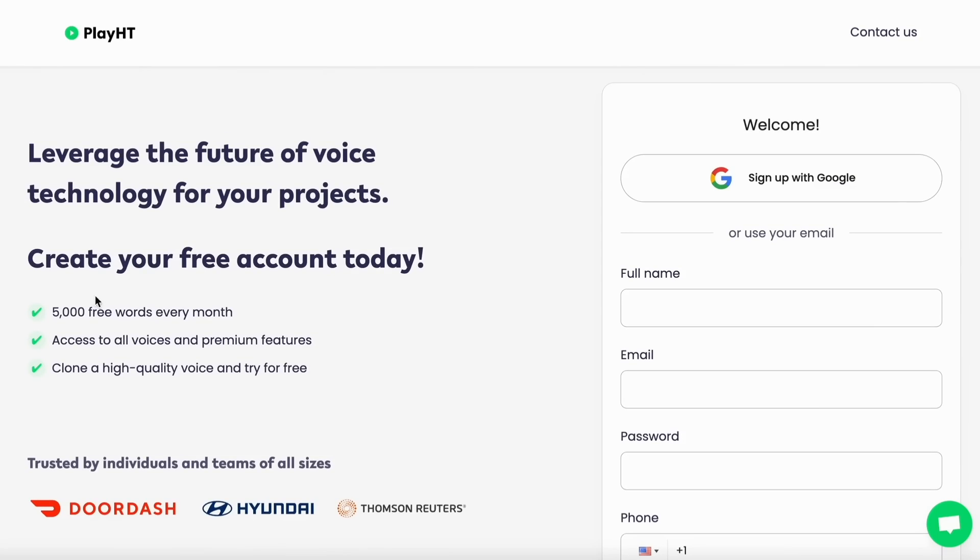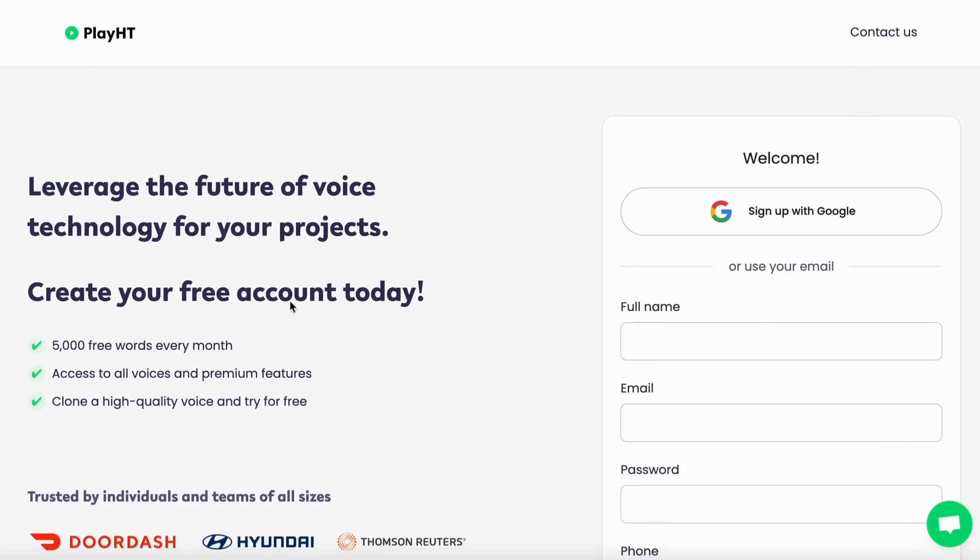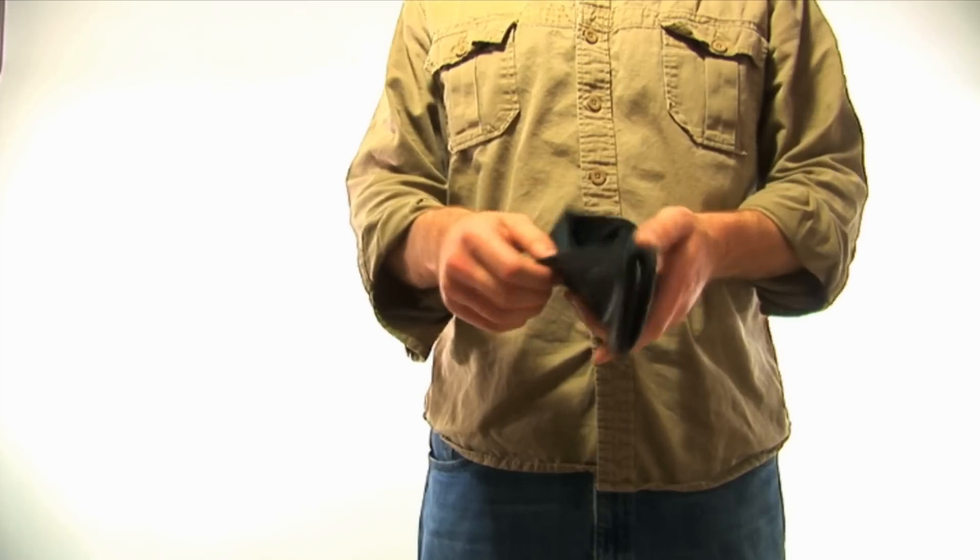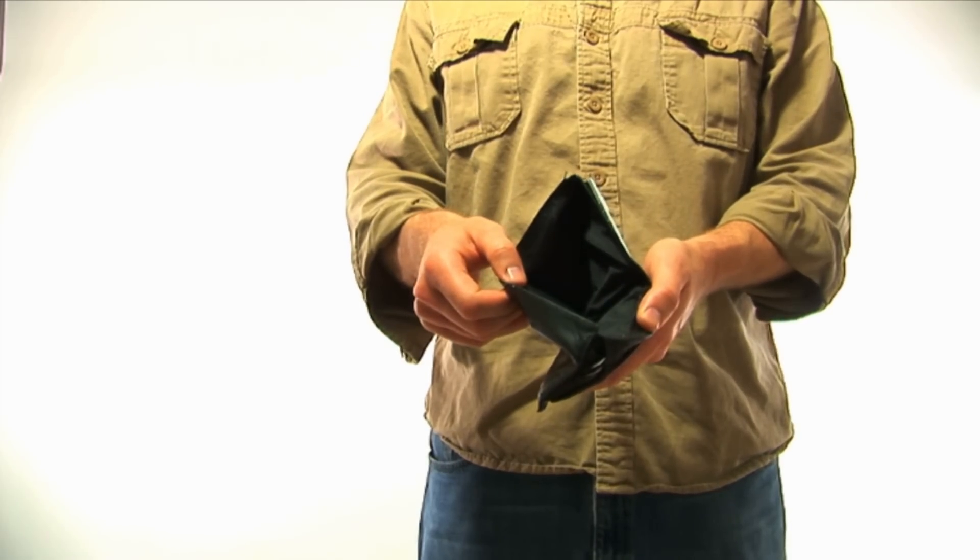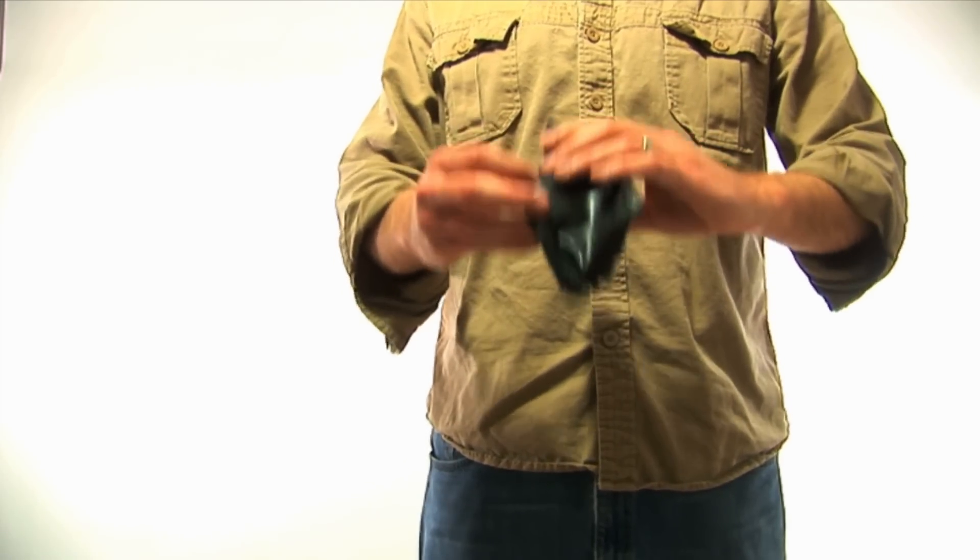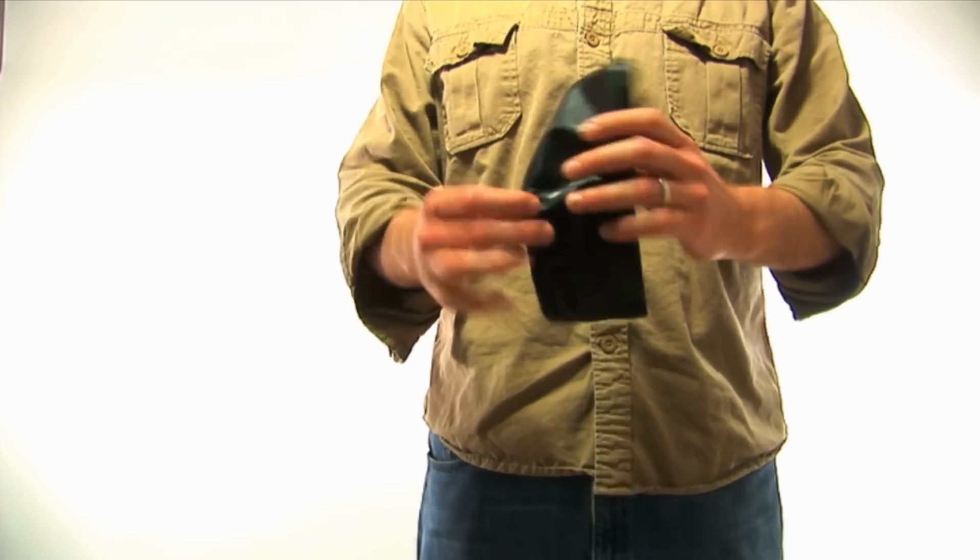Play.ht uses several different voices and accents, you get 5000 free words every month, which is quite a lot. I have currently created 27 videos on my channel and I still have 3000 words left. So yes, I am currently still on the free plan of play.ht.